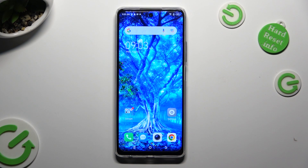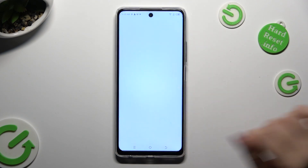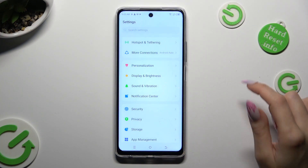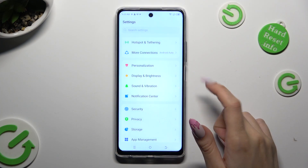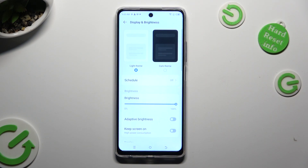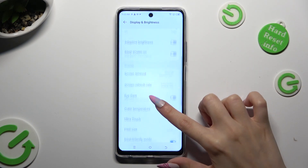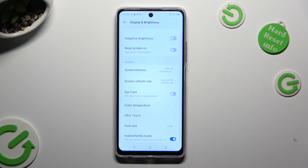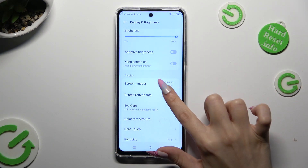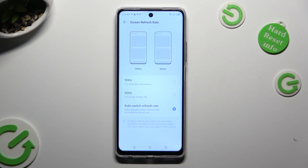Begin by going into Device settings and scrolling down just a bit to access Display and Brightness. After that scroll down again, click on Screen Refresh Rate and tap on one of those available options to apply the best one for you.